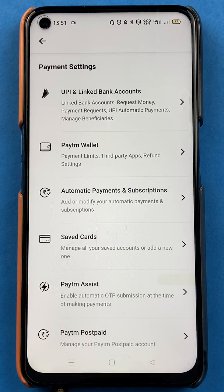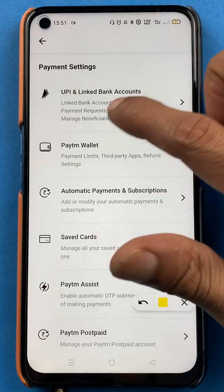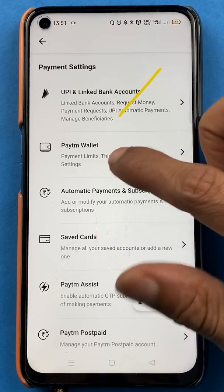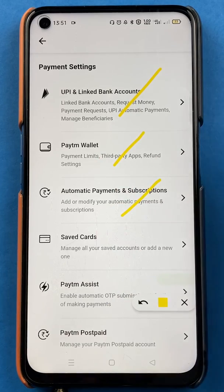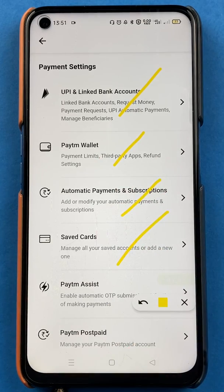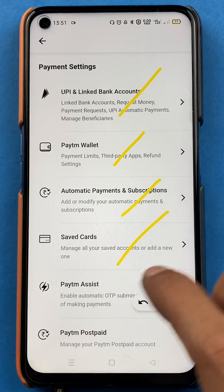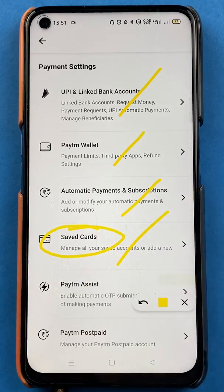In Payment Settings you will get multiple options: UPI handling, bank accounts, payment wallet, automatic payment and subscription, and saved cards. To add a debit or credit card, you have to select the Saved Cards option.